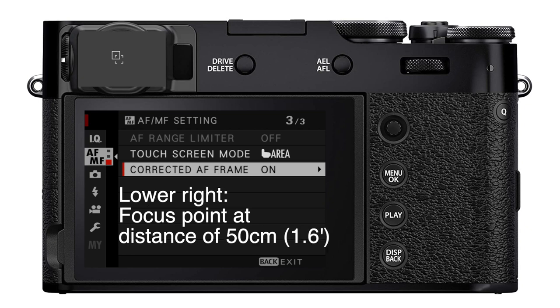The autofocus area on the lower right is your corrected AF frame if your subject was at the minimum focus distance for the optical viewfinder, which is 50 centimeters or about 1.6 feet for my American friends.